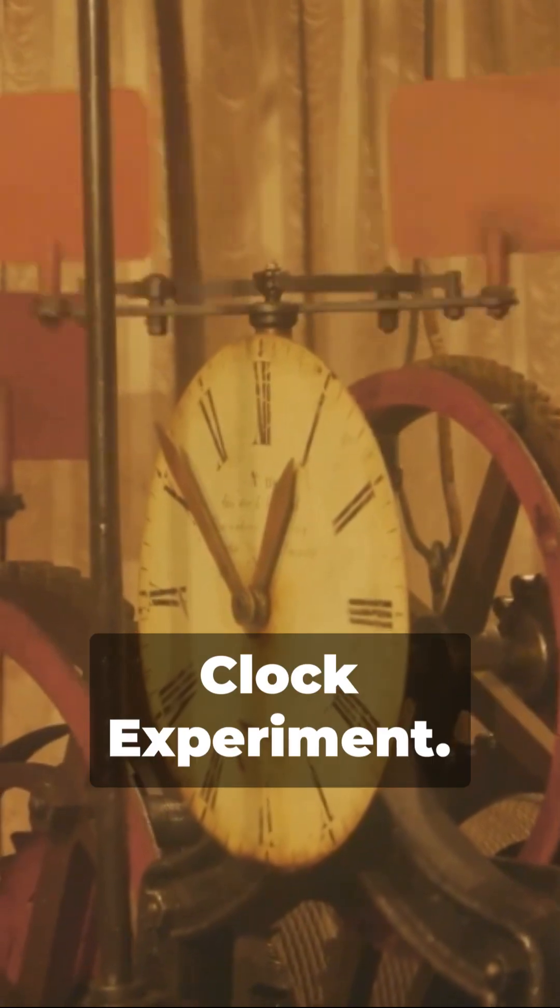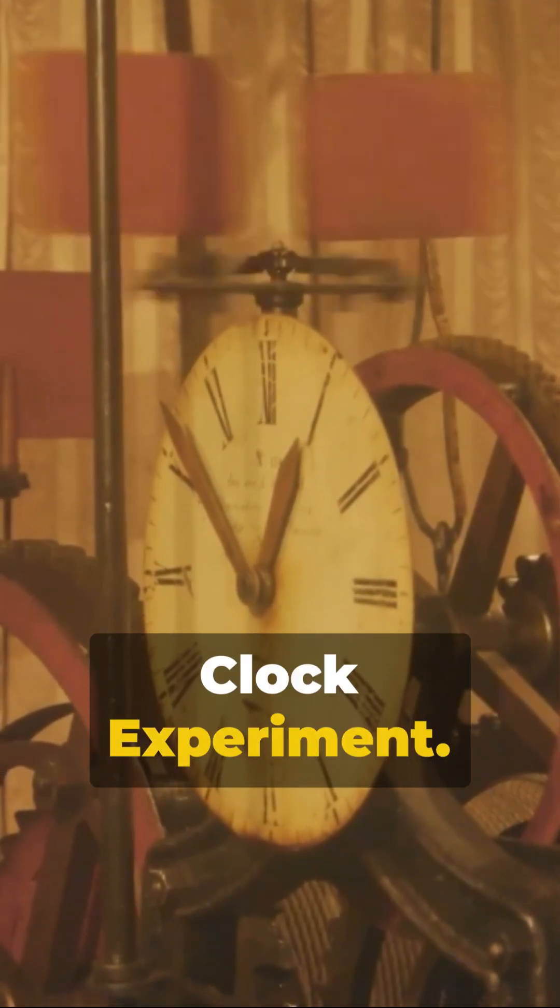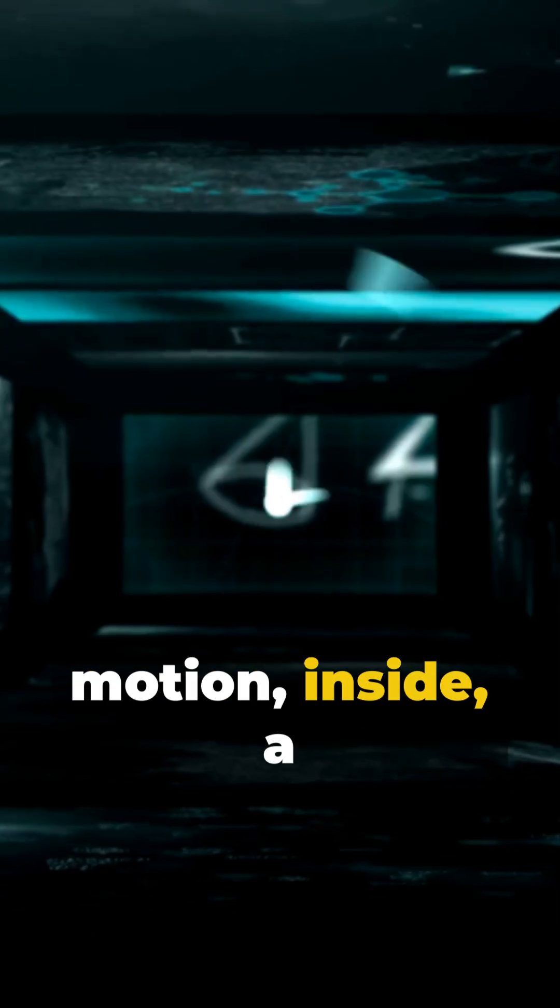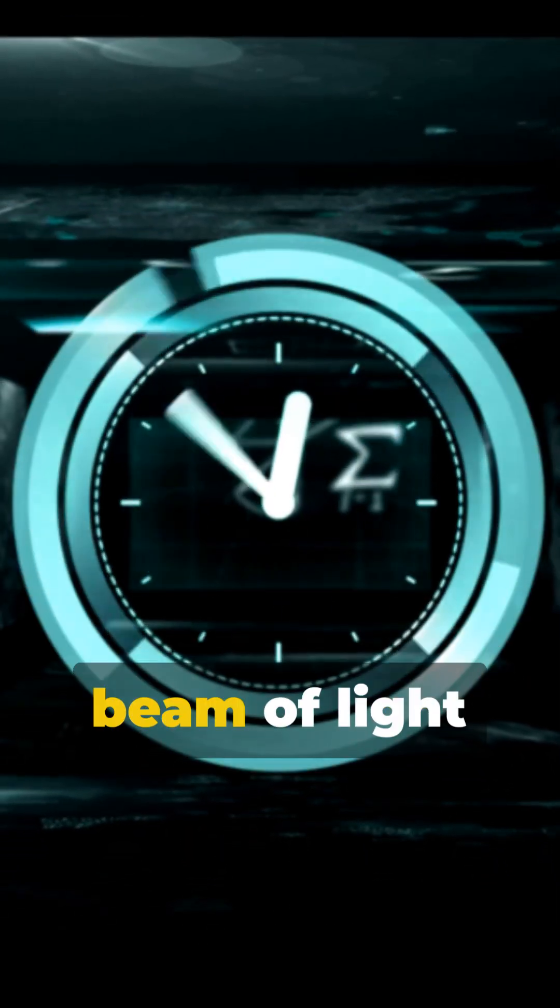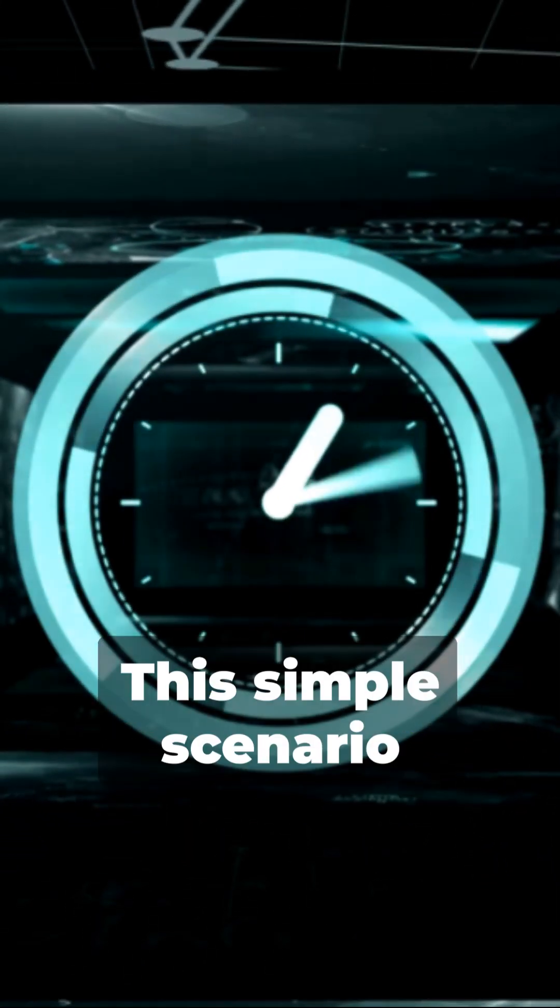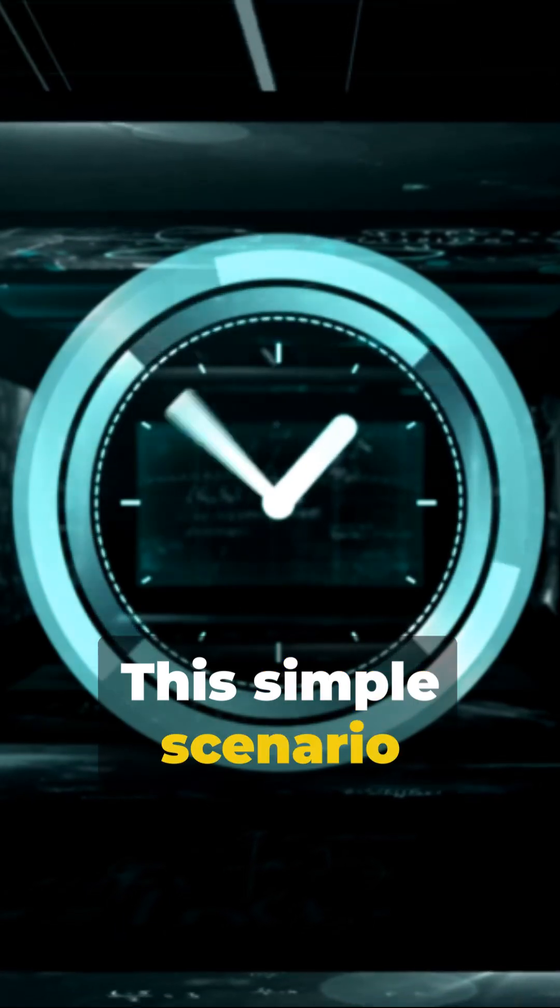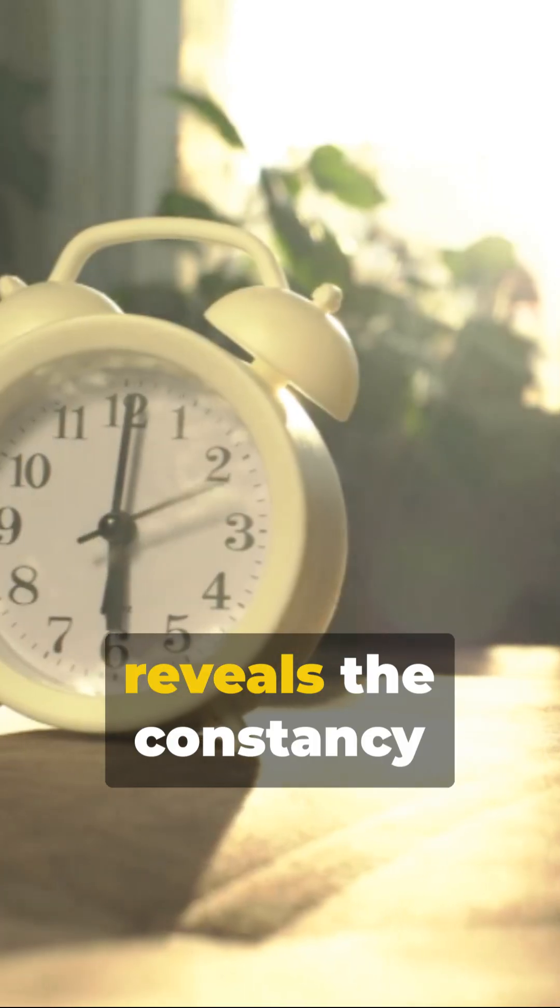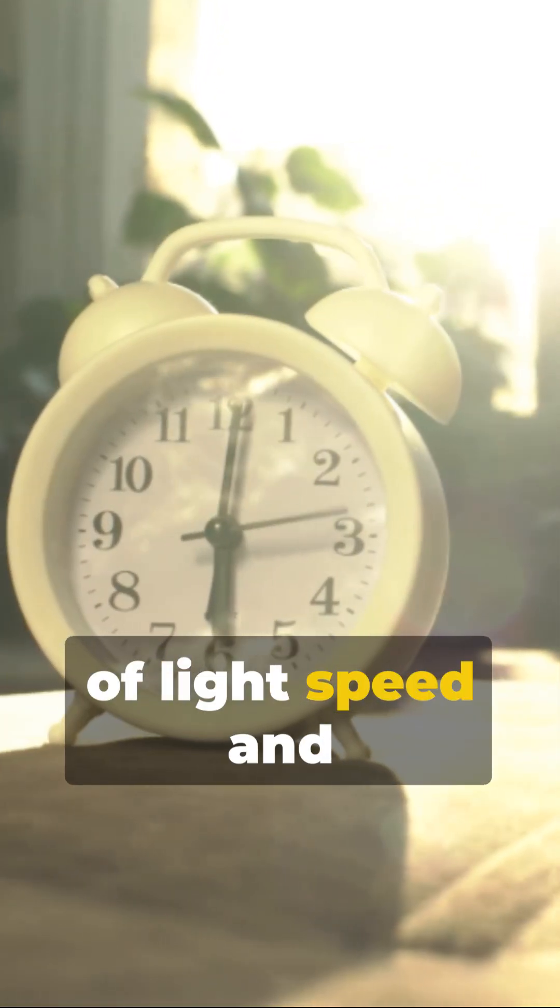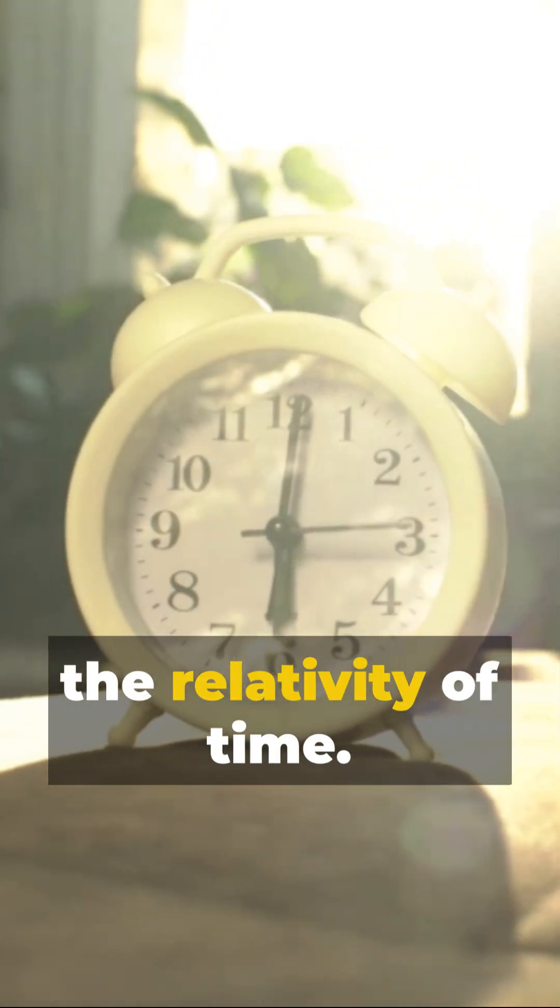Enter the light clock experiment. Imagine a train in motion, inside, a beam of light bouncing between two mirrors. This simple scenario reveals the constancy of light speed and the relativity of time.